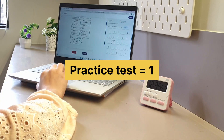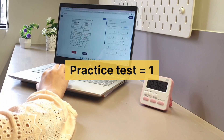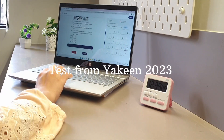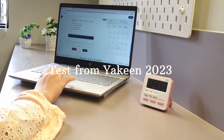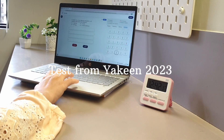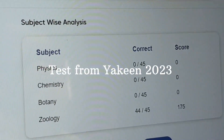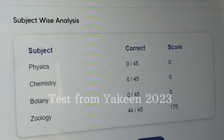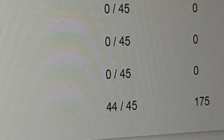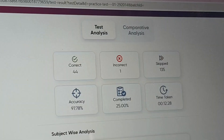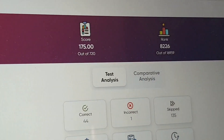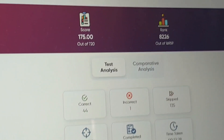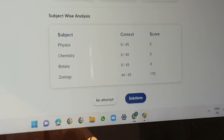This is Practice Test 1 of the Yakin 2023 batch. I am solving only the zoology section of this test. This is the test analysis, which shows 44 correct and one incorrect, with a score of 175 out of 180.